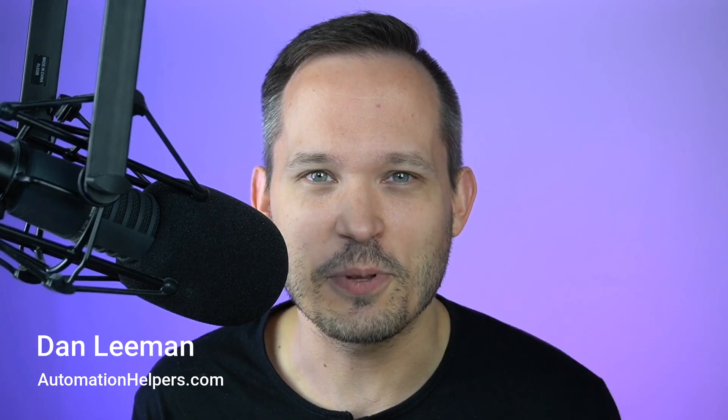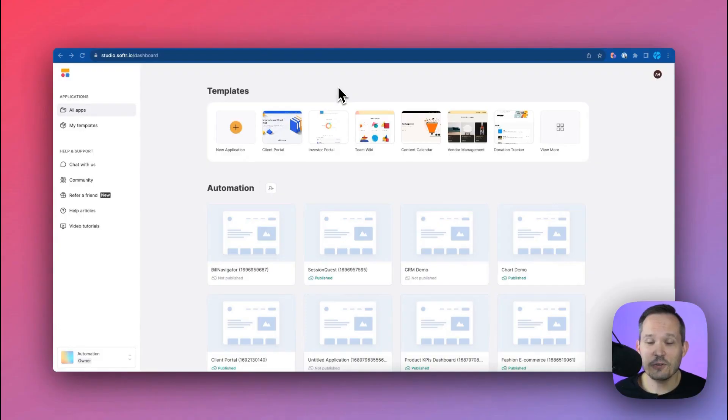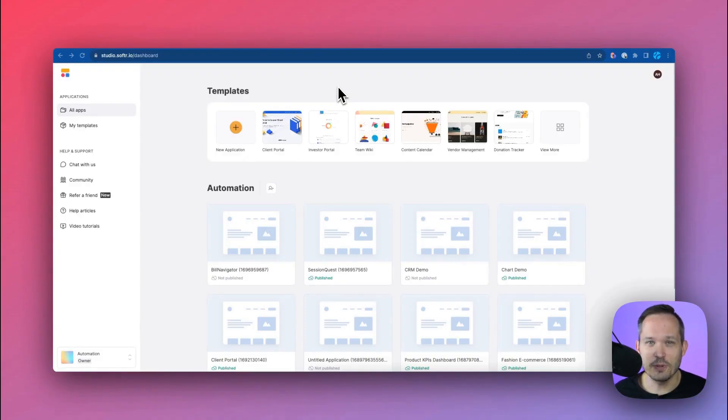Hi, I'm Dan Lehman from AutomationHelpers.com and we're a Softer implementation partner. If you haven't used Softer before, you can get started using the affiliate link in the description below.